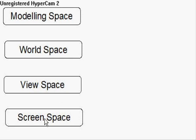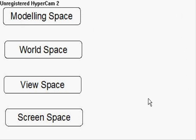The screen space is what we were actually working with in lesson number 2, when we drew the triangle, and that's just pixel space. So, say this window was 200 pixels by 200 pixels, in screen space, 0,100, 100 would be the centre of the screen.